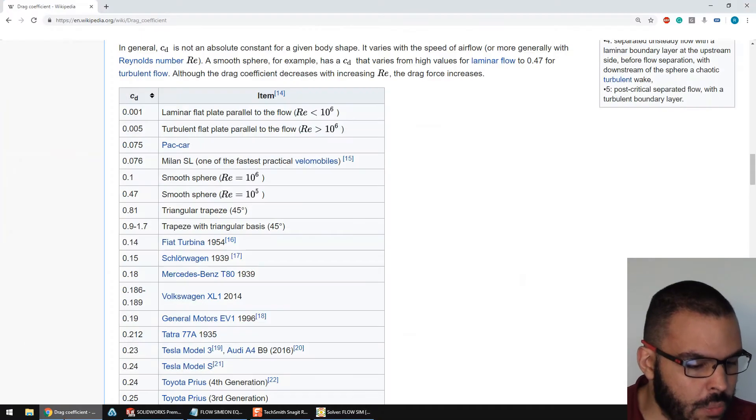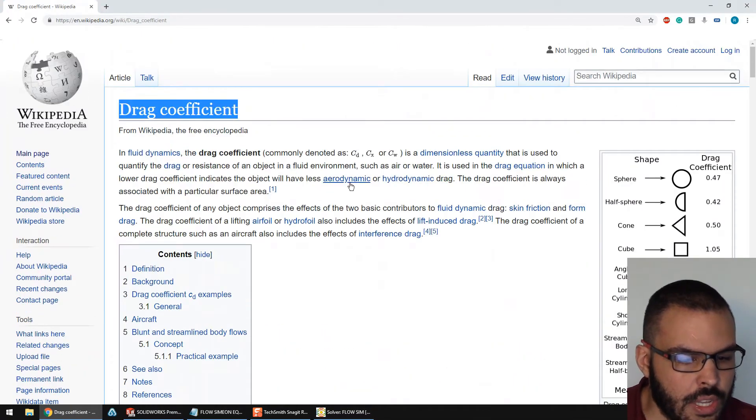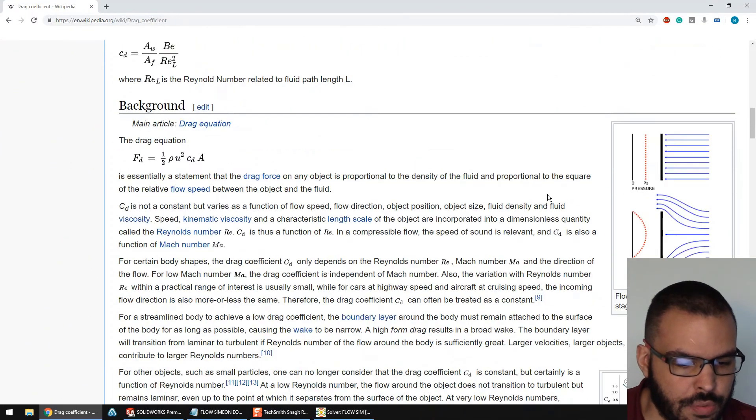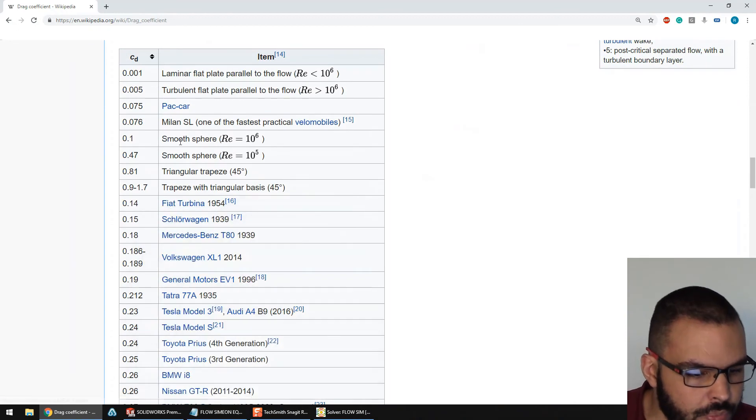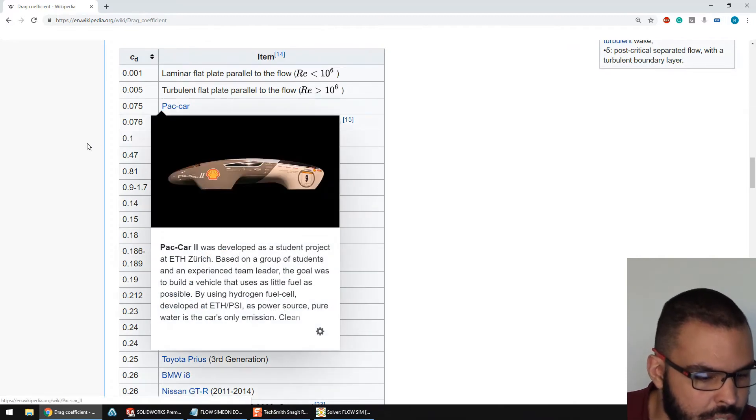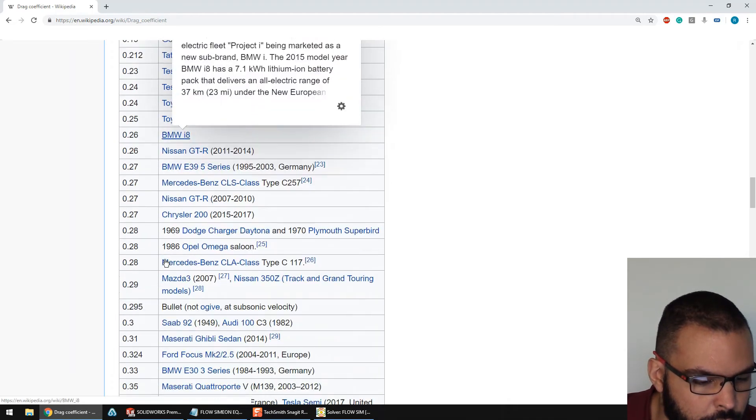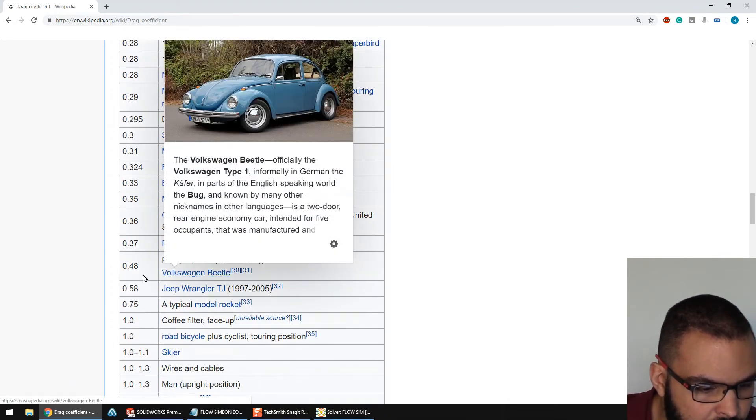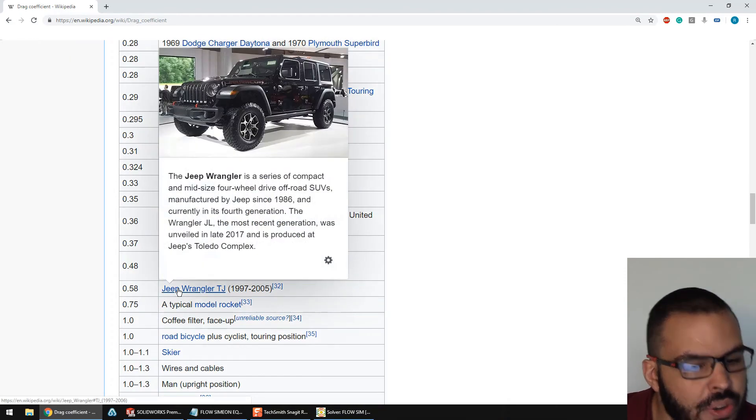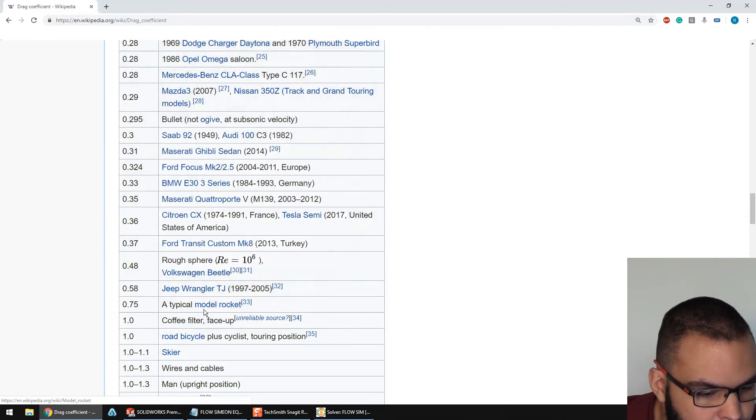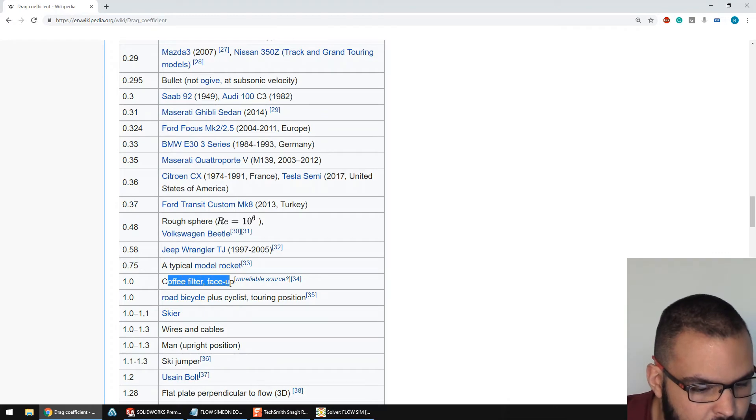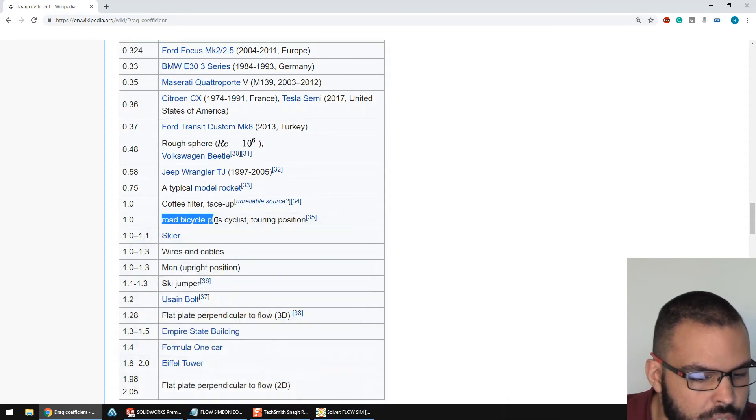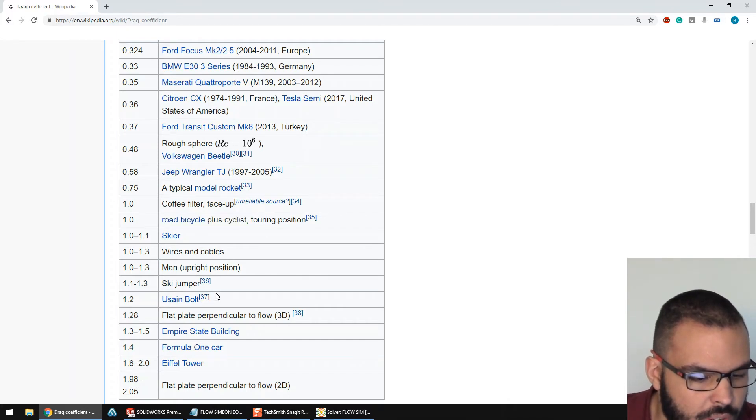I went on the Wikipedia page for drag coefficient, and it lists a couple of coefficients of drag for different bodies, but also for real life items. You can see at the very streamlined end of things, you got the pack car. There it is. And a BMW i8. Yeah, we're not quite that slick. So, we need to keep going down. There's a Volkswagen Beetle at 0.48. And remember, we're at 0.9. So, we're less aerodynamic than a Jeep Wrangler right now. Even more so than a model rocket. Coffee filter face up. Unreliable resource. All right, we'll ignore that then.